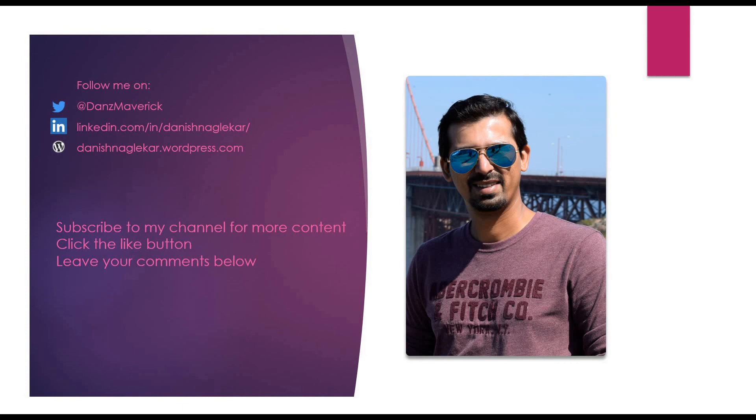And that's it for today guys. Don't forget to subscribe to my channel for more content. And if you like this video, click the like button and leave a comment.